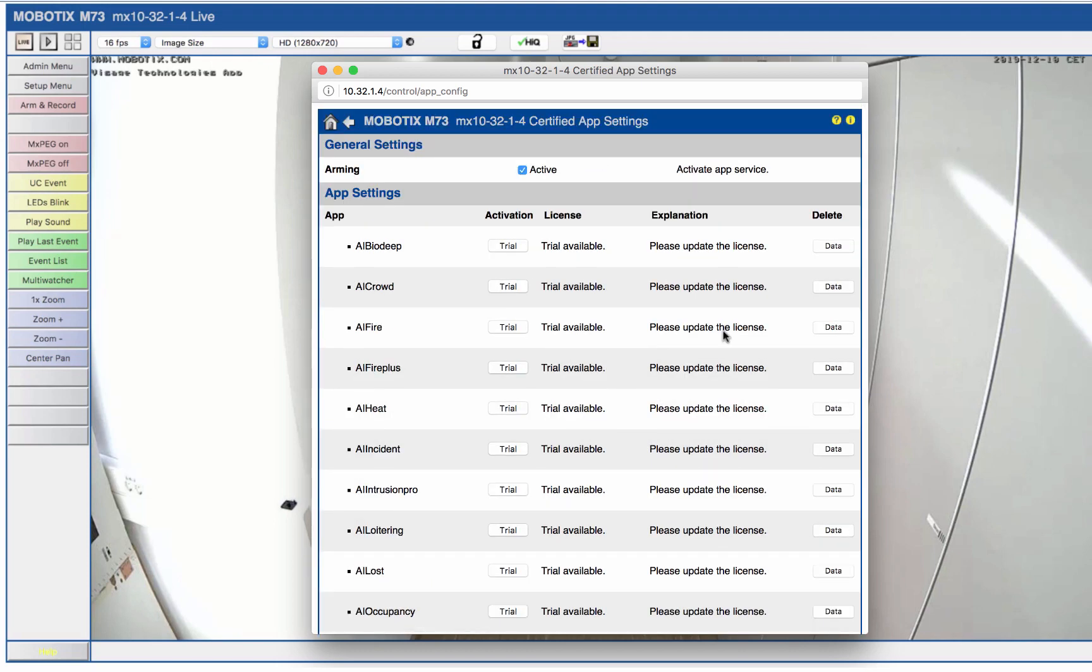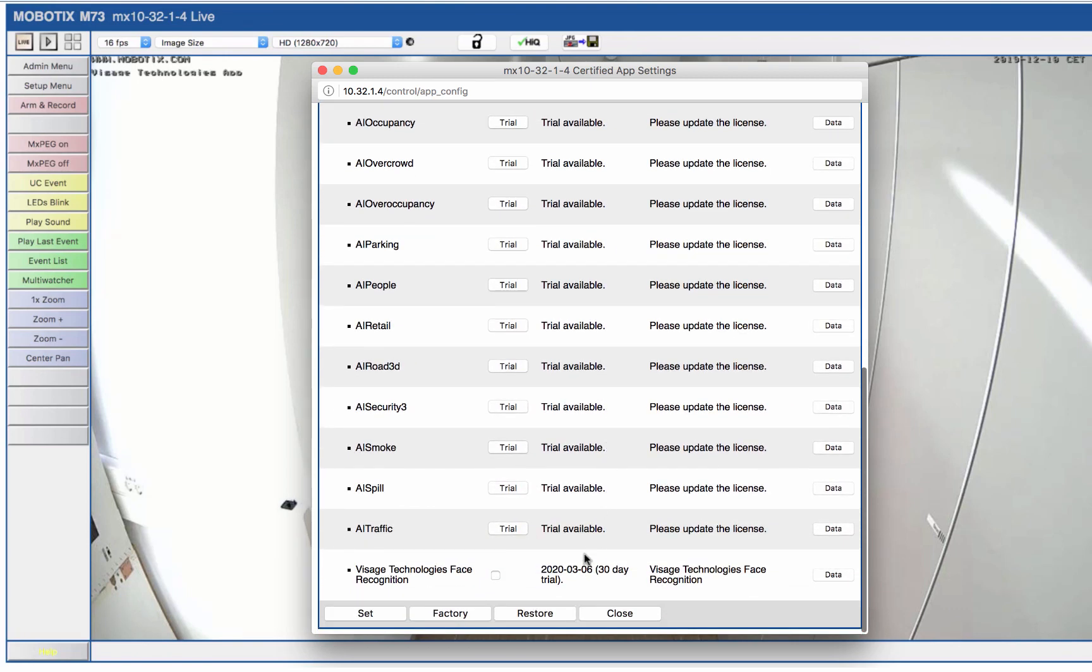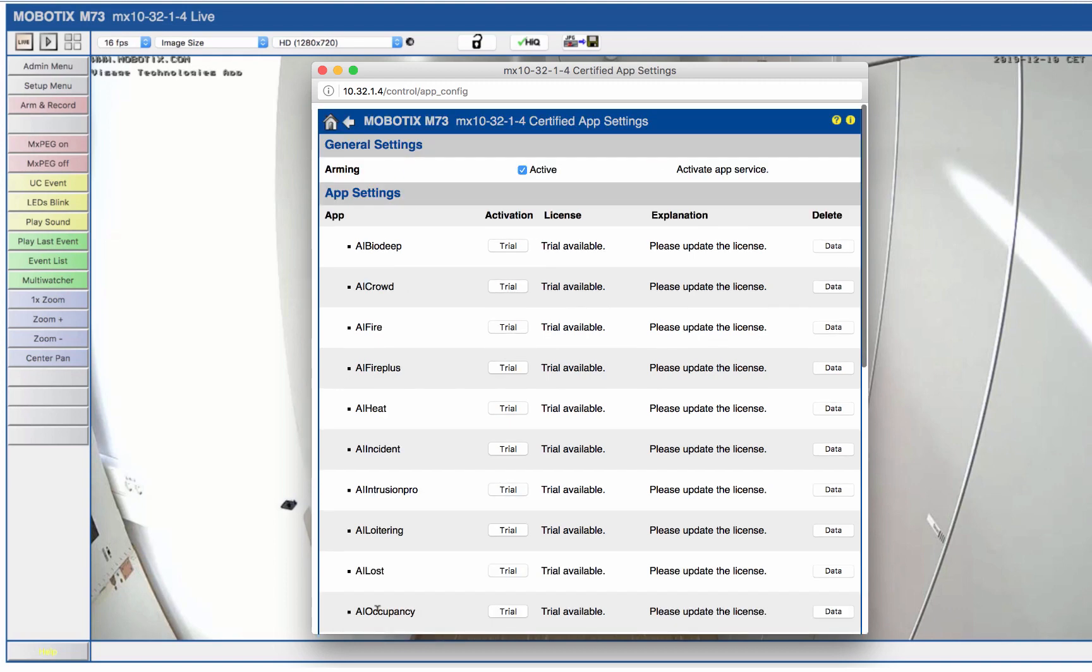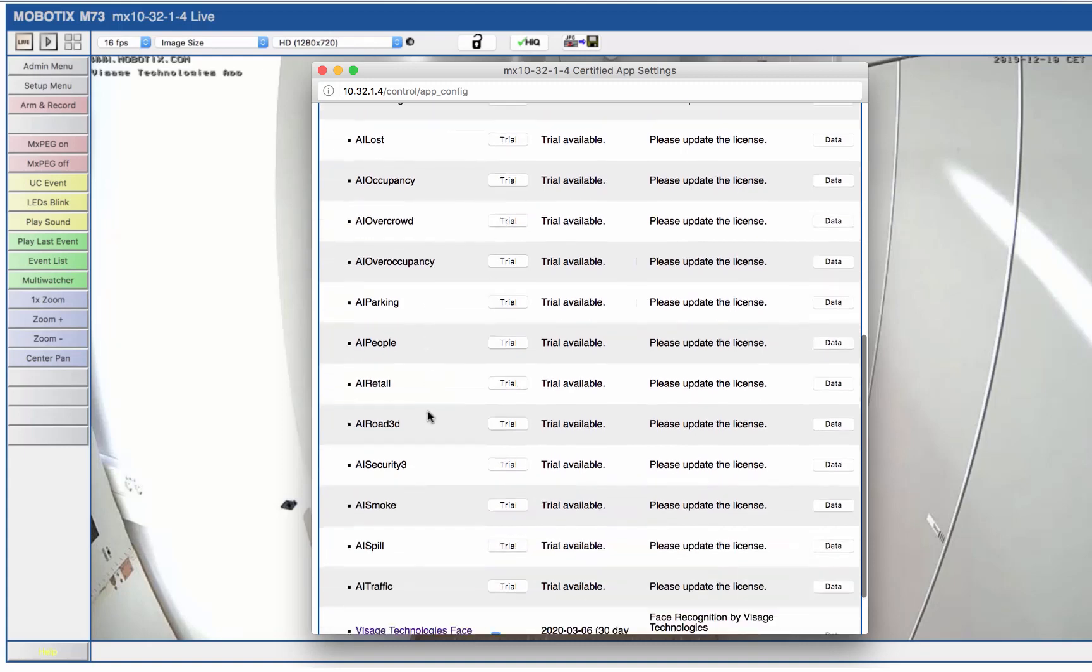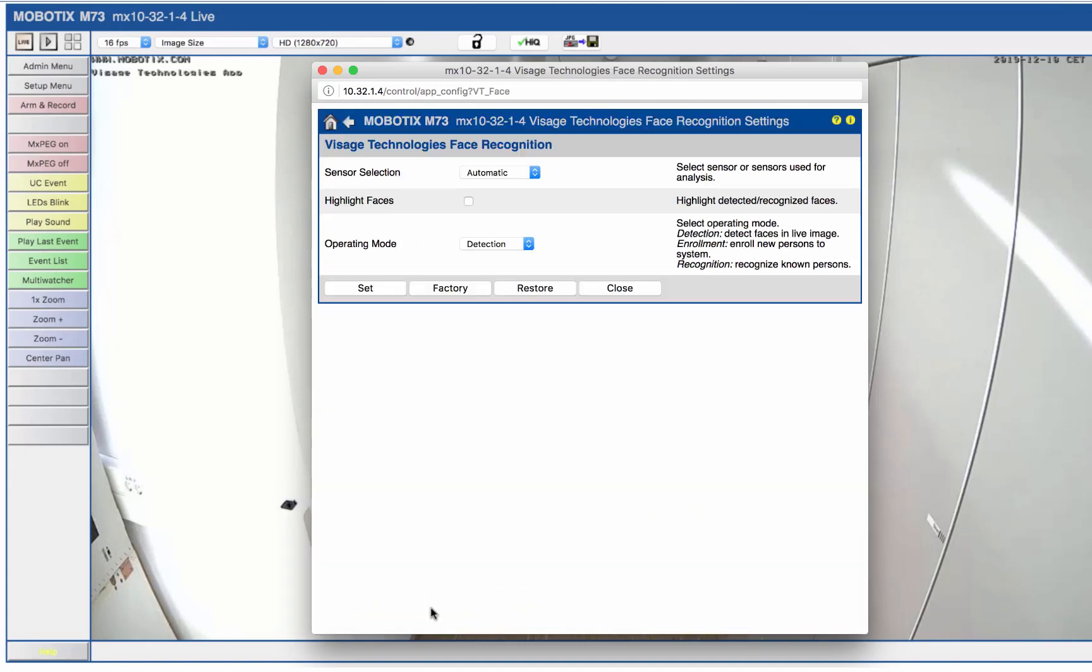After activating your license, you will be able to activate the app itself. Confirm this with a click on set. This will enable you to access the configuration interface of the app.